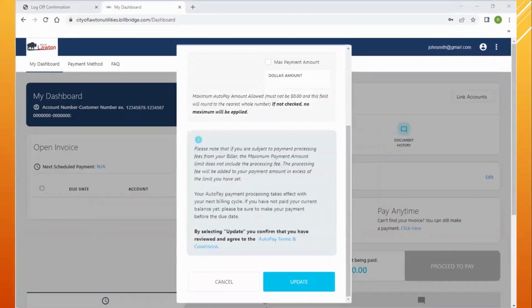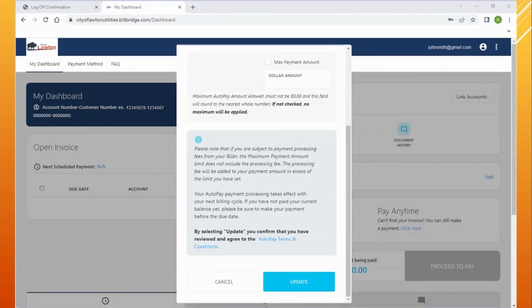There is a three dollar and 25 cent convenience fee for using your credit card. There is no convenience fee for setting up a bank account for auto pay. Make sure to click update once you're complete.